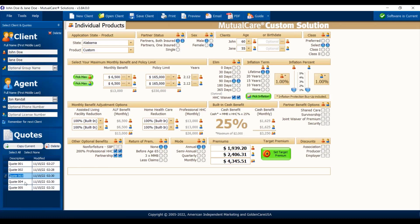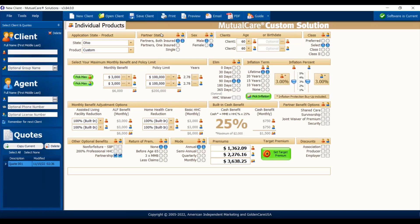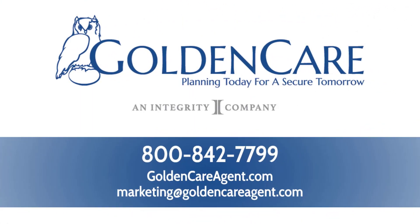You can see all the different quotes I ran today — they're all saved. I went up here and hit 'Save Client' and it asked me whether to save under John Doe or John and Jane Doe with John Randall, and it was already in there. Next time you come in for a whole new person, just hit 'New Client' — it'll clear everything out. It always defaults on mine to Ohio, so make sure you change the state. I want to thank everybody for taking time. Check us out at www.GoldenCareAgent.com or call 800-842-7799. Thank you and have a great day.